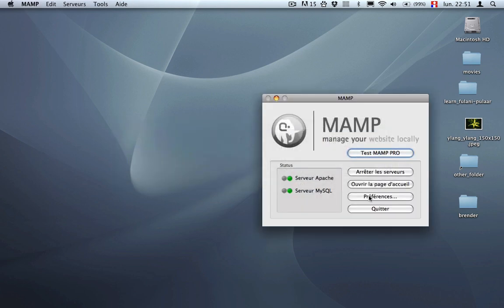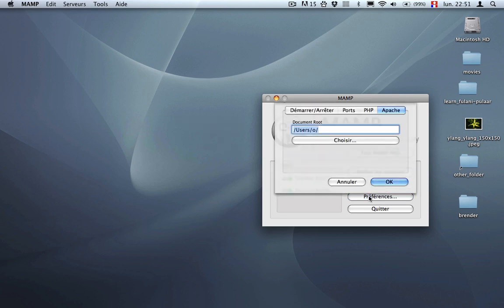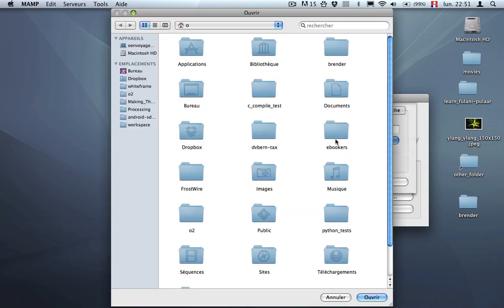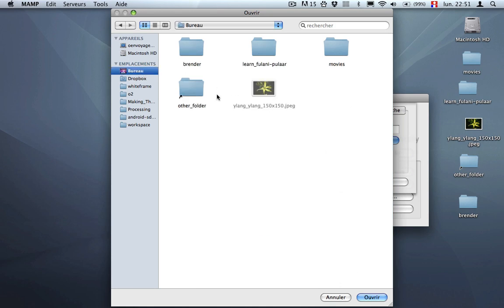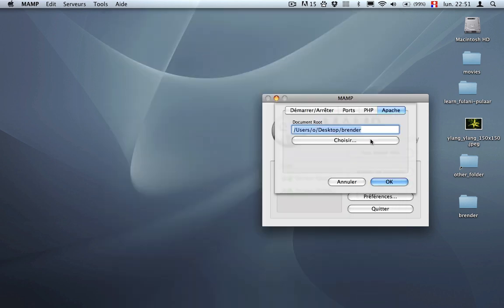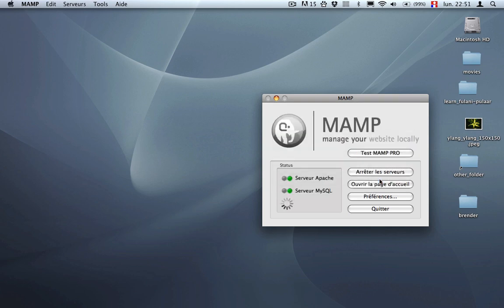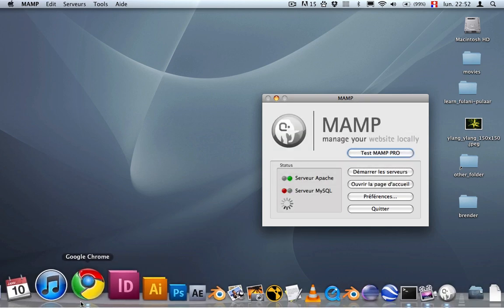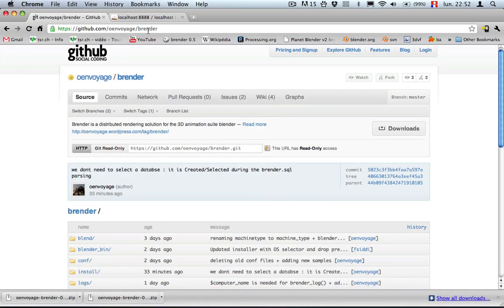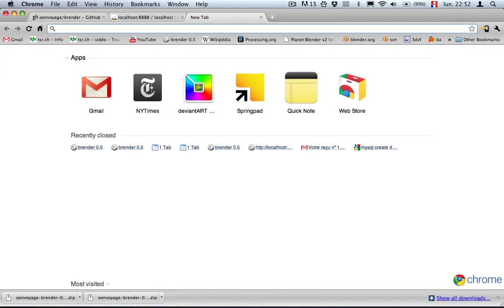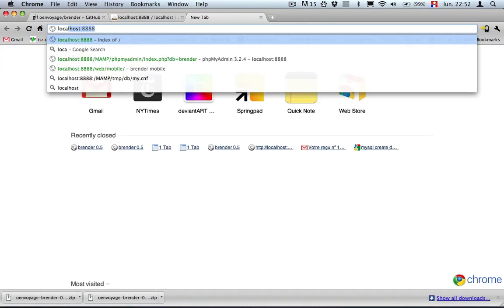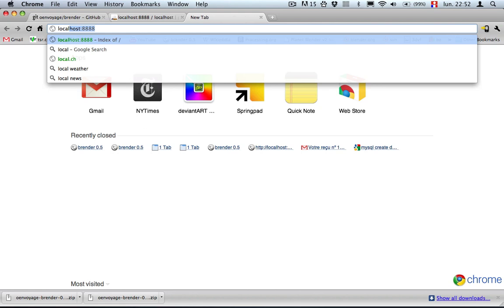I'm using MAMP, which is a simple way on this Macbook to start the things. So let's choose the root render, okay. Wait for the server to restart. And then we can start a new tab and point to the localhost.